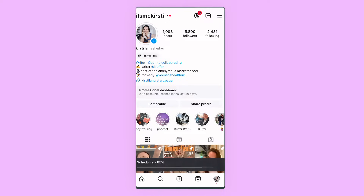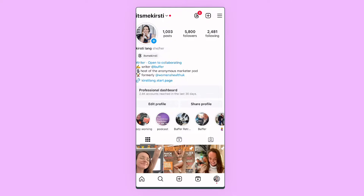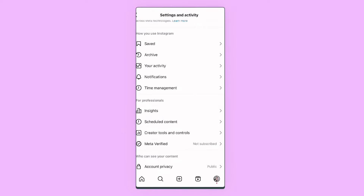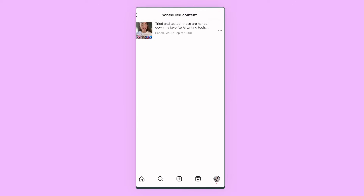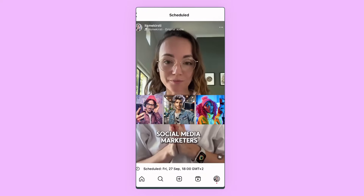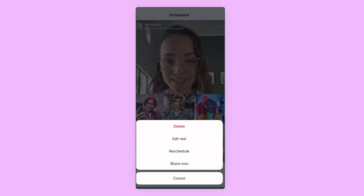Your post will upload and you'll get a little pop-up when your reel is ready and scheduled. If you'd like to make changes, you can tap back into that hamburger menu — the settings menu — scroll down to schedule content, and then tap on the three little dots at the top of the screen to make any changes.